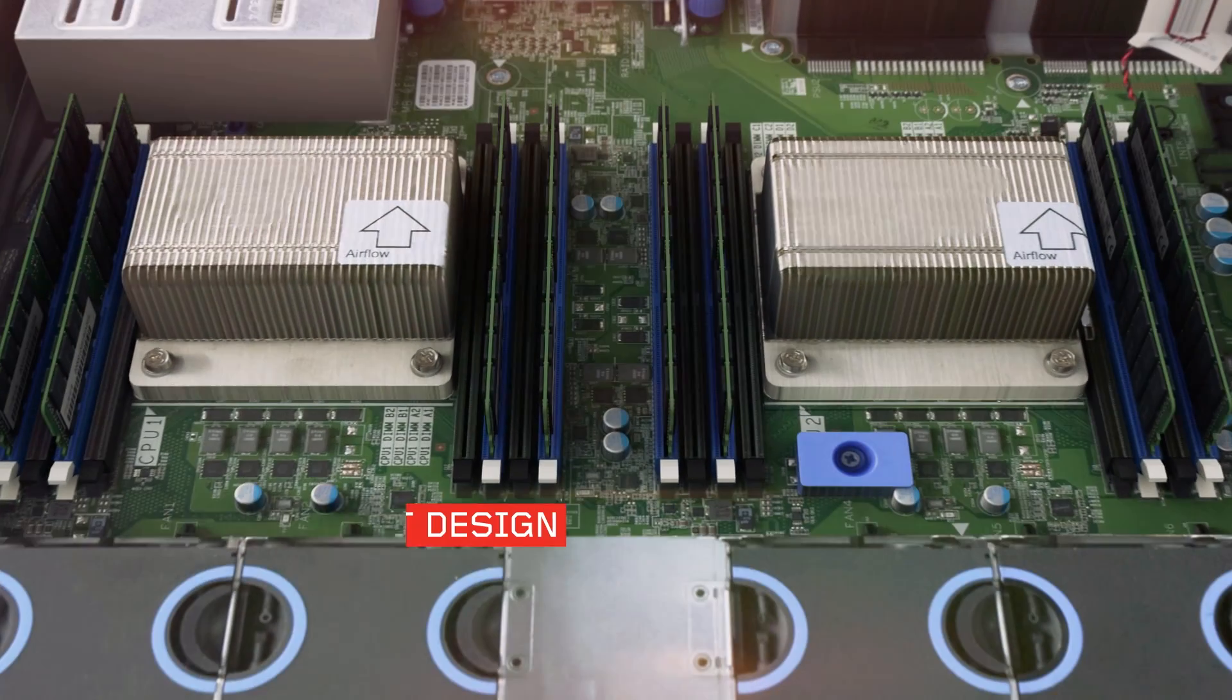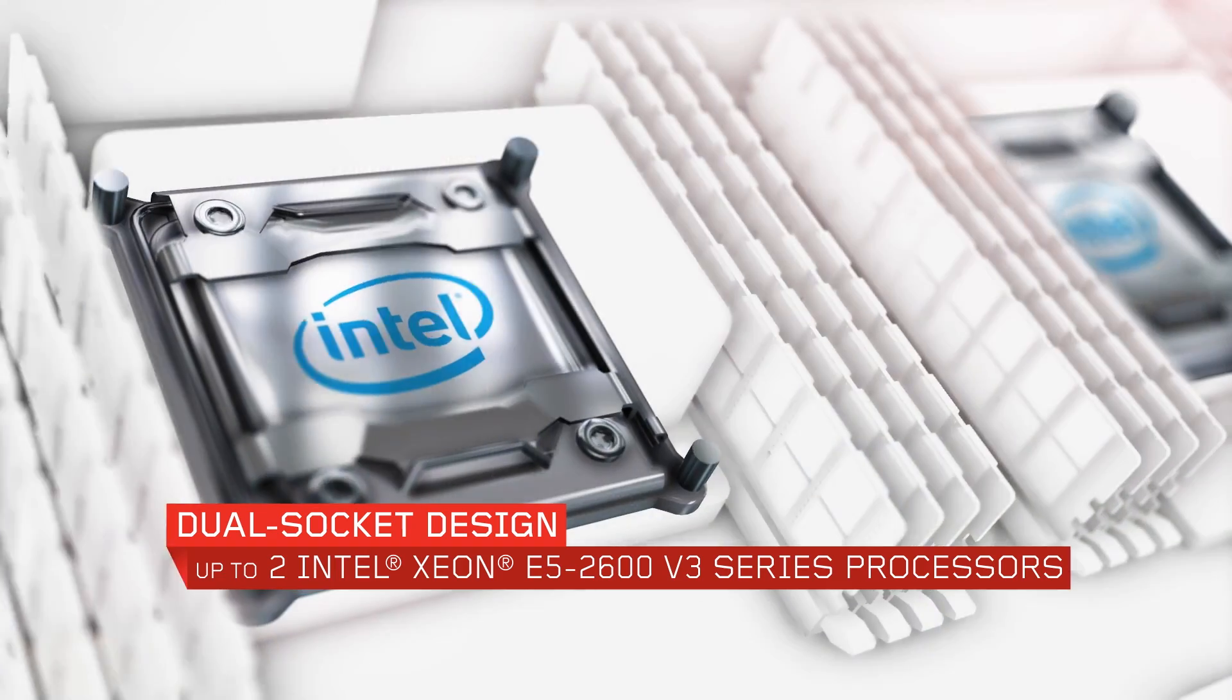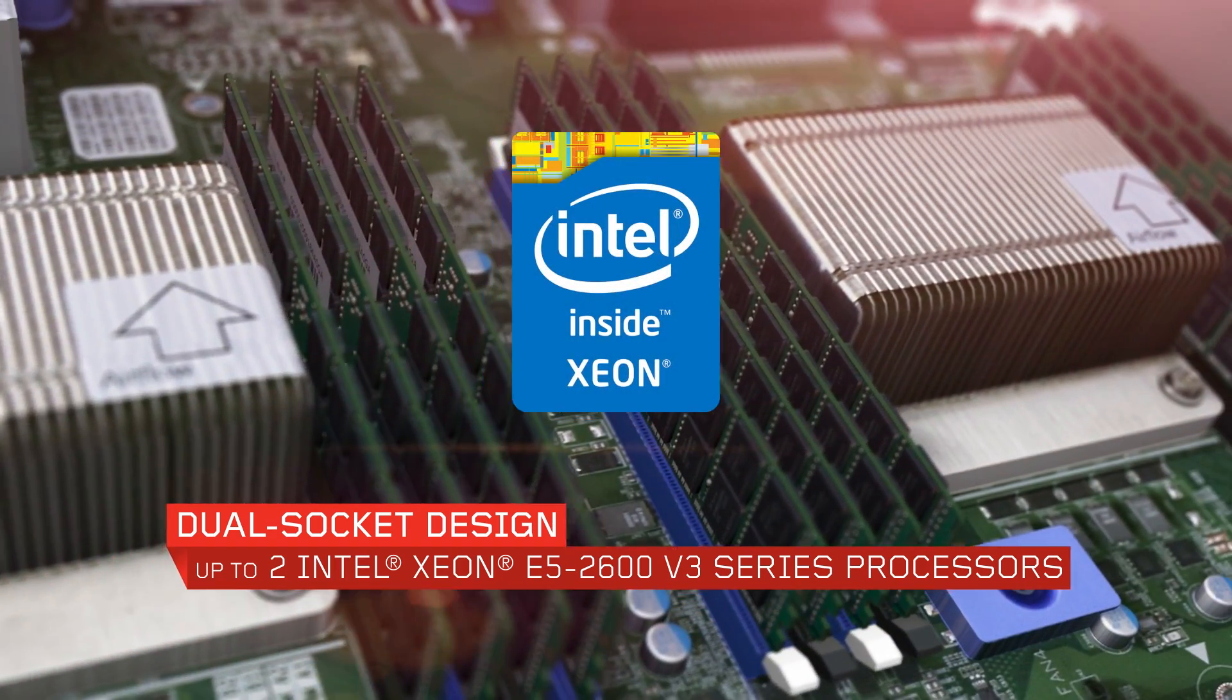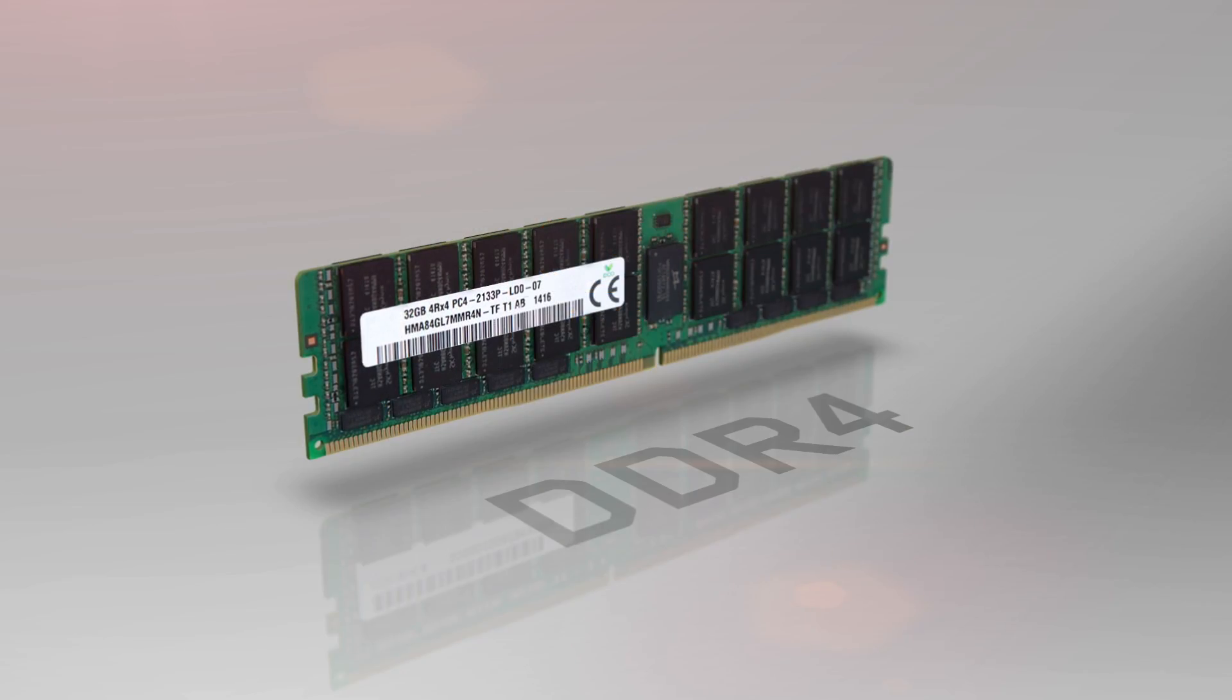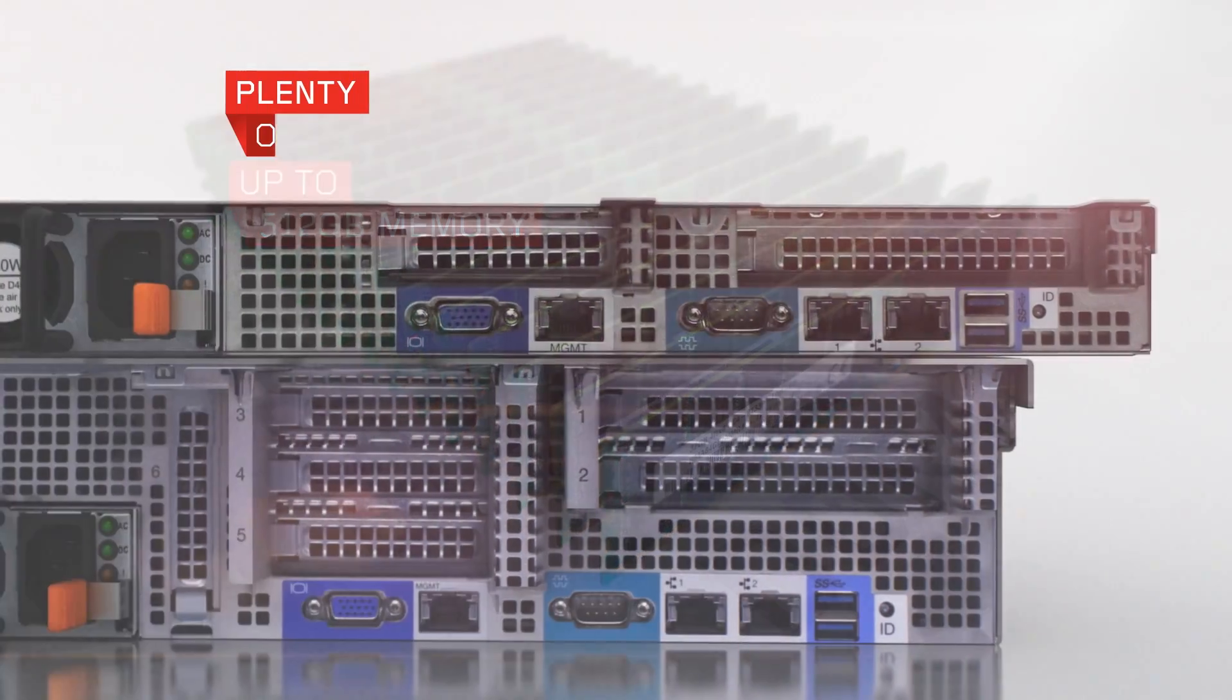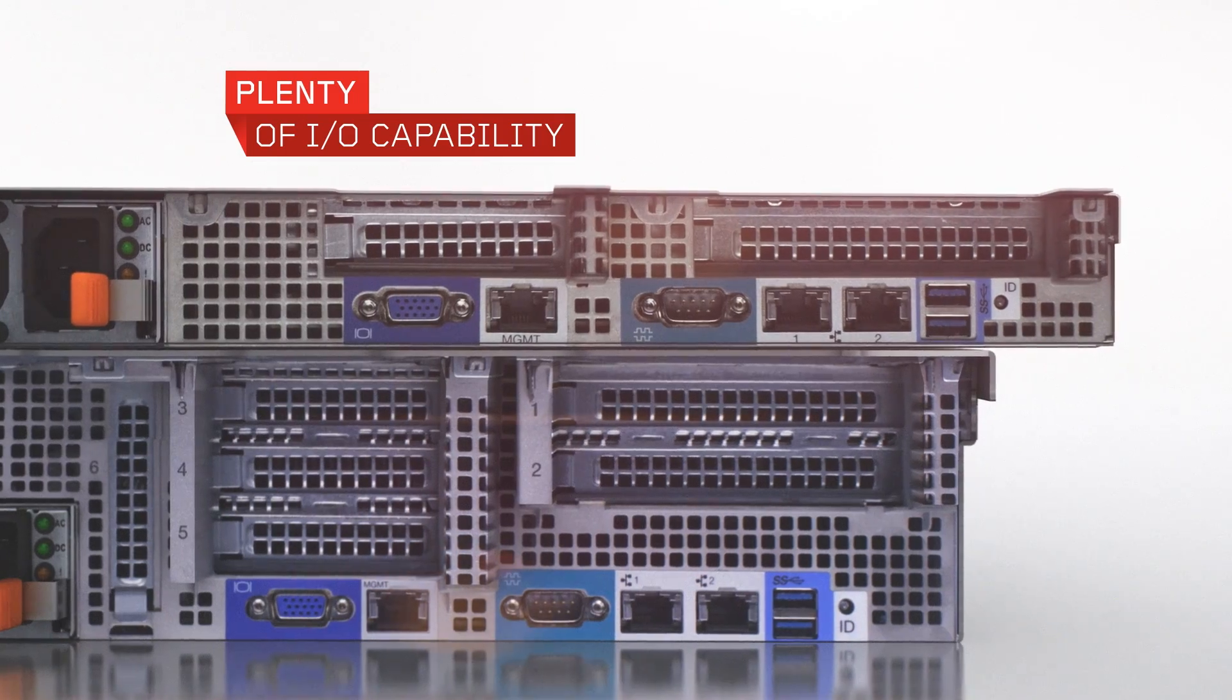Both systems sport dual socket designs with Intel Xeon E5-2600 V3 series processors, tremendous memory capacity of up to 512GB, and plenty of I.O. capability.